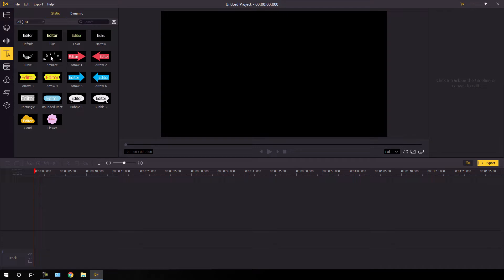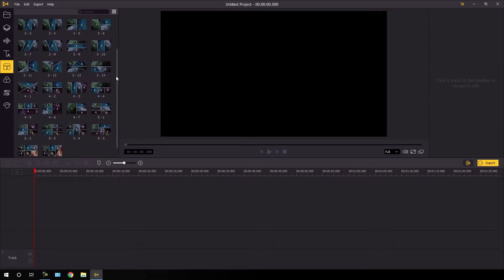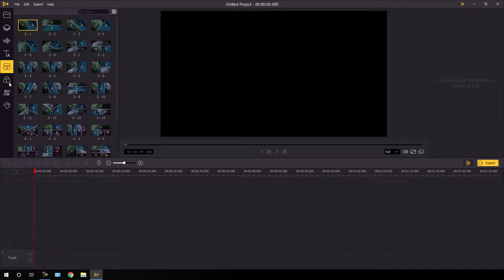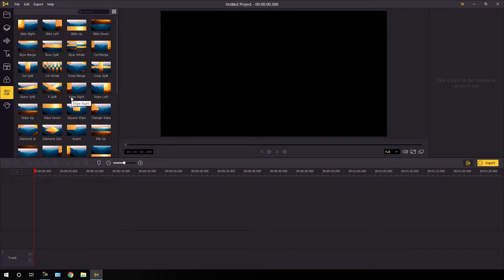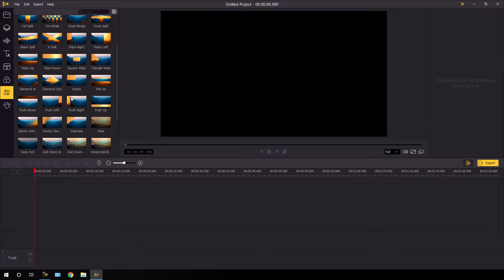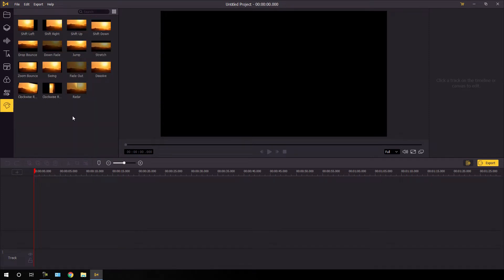You can use any text design from here, and this is the split screen template section. You can use different types of split screen templates from here. This is the filter section where we have different types of video filters — you can apply them by simply dragging and dropping onto the timeline. And this is the important transition section where we have lots of different types of video transitions, which look awesome. And this is the animation section where we have different types of preloaded animations that you can apply directly on the video clip.